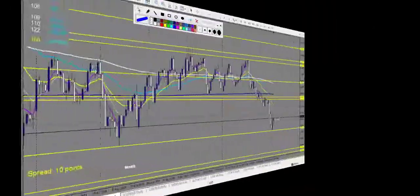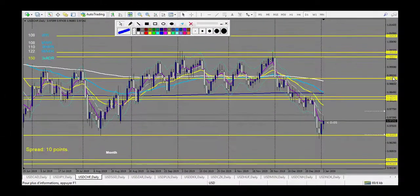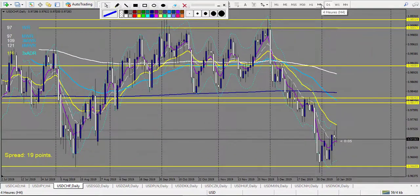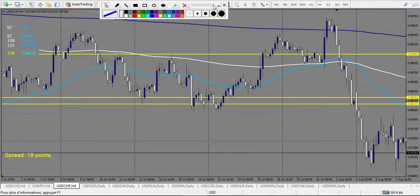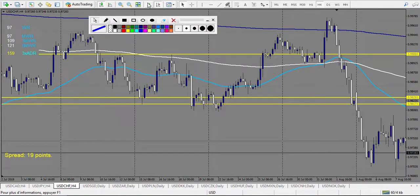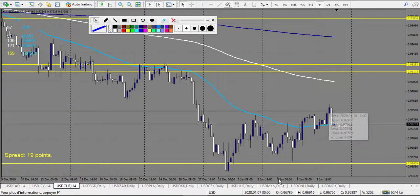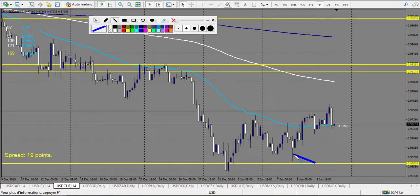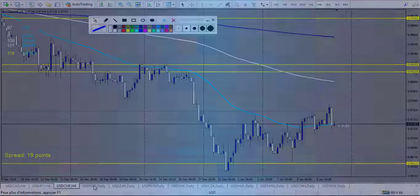And finally, USD/CHF. Let's switch to the 4-hour chart to see if anything touched. We have a very nice pin bar trying to retest the level, but it didn't touch the level, so there is no entry here. It was actually a winning trade, but just for information — there is no trade to count.